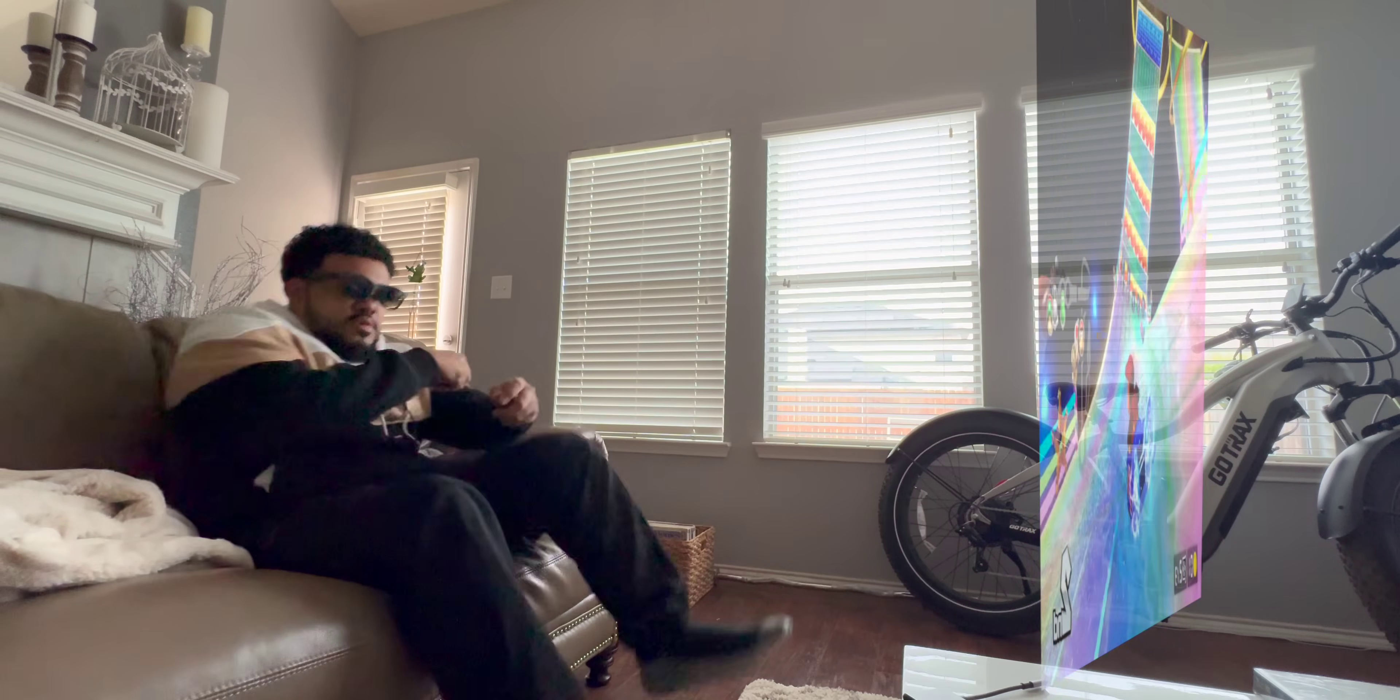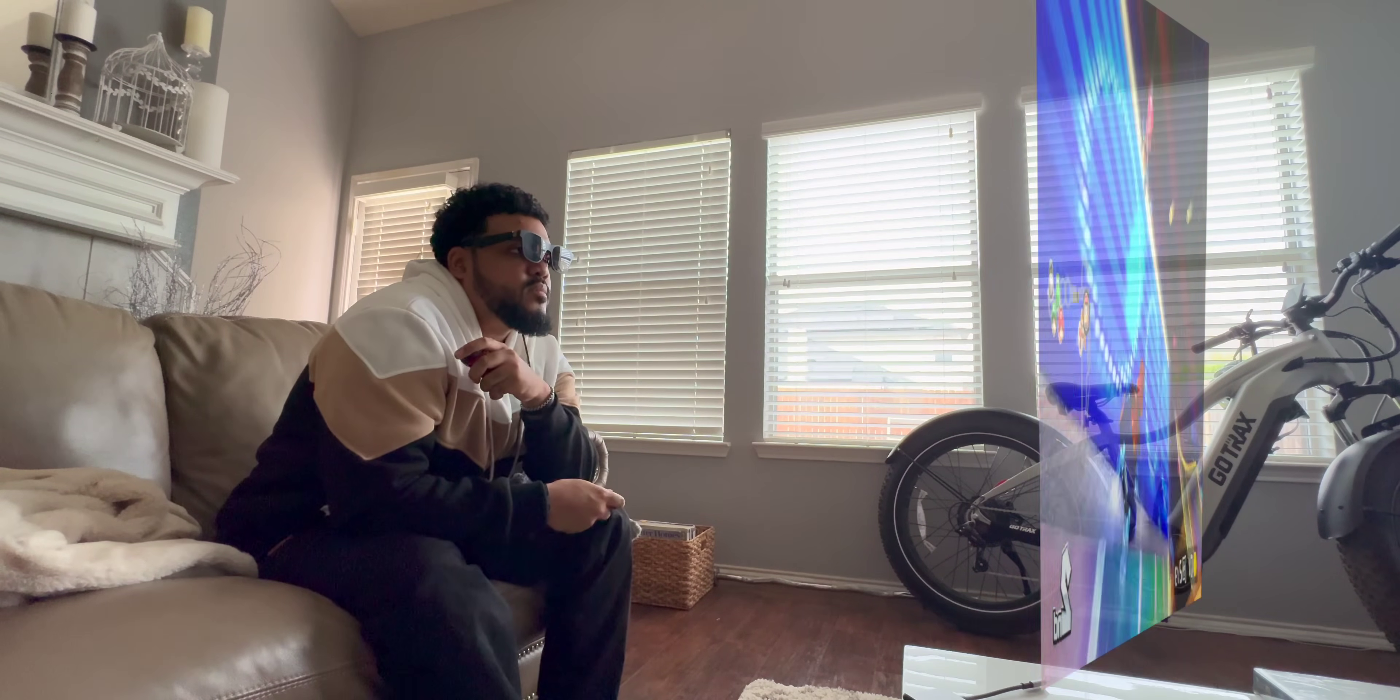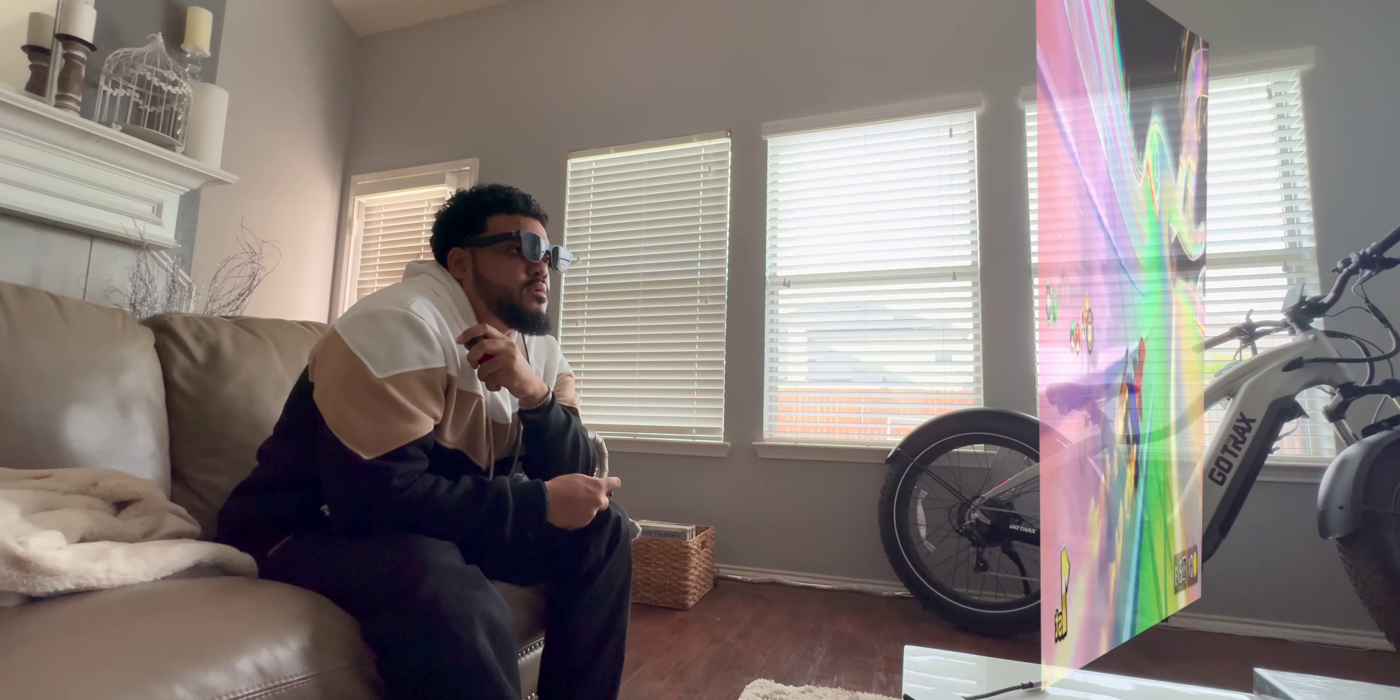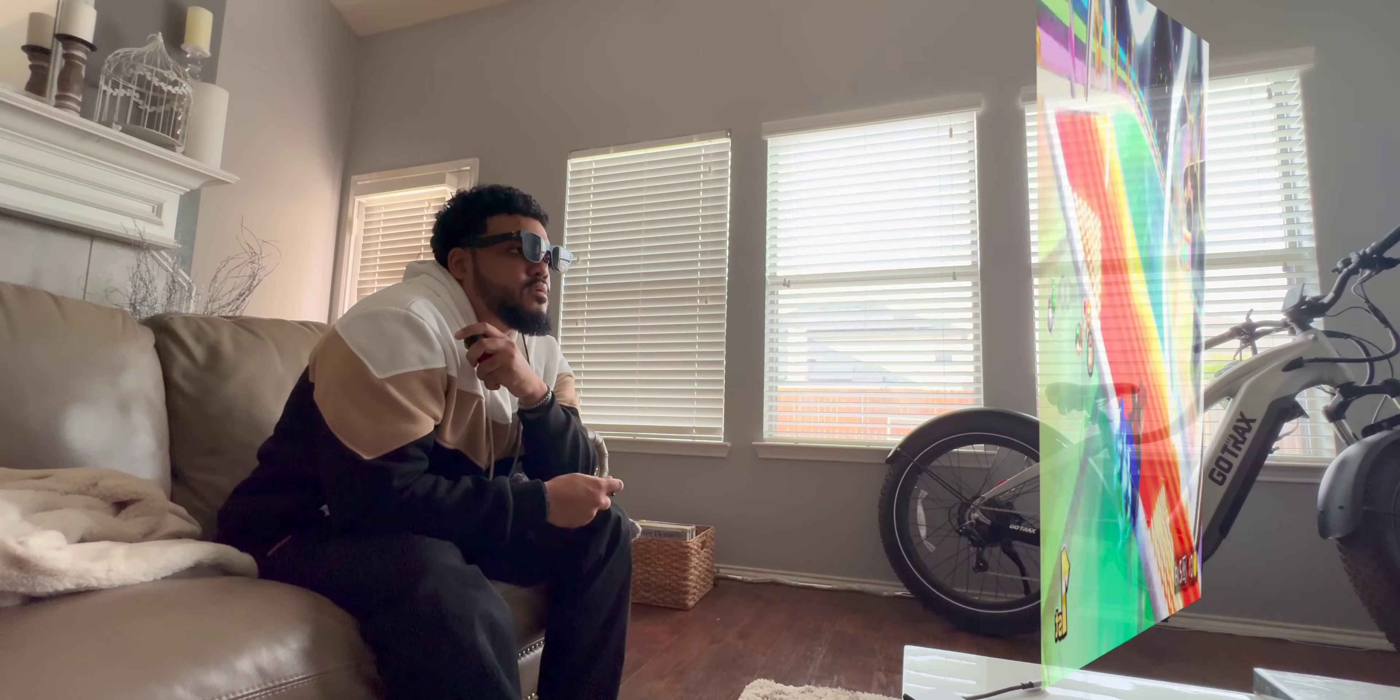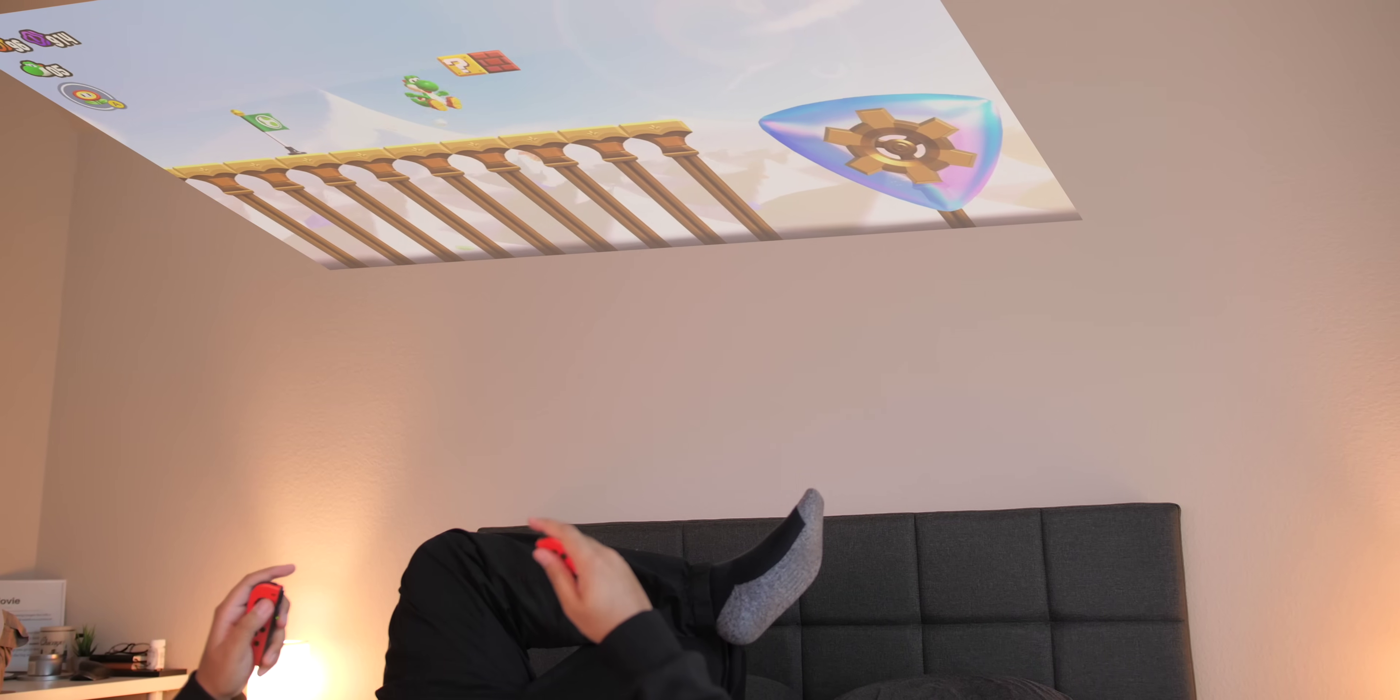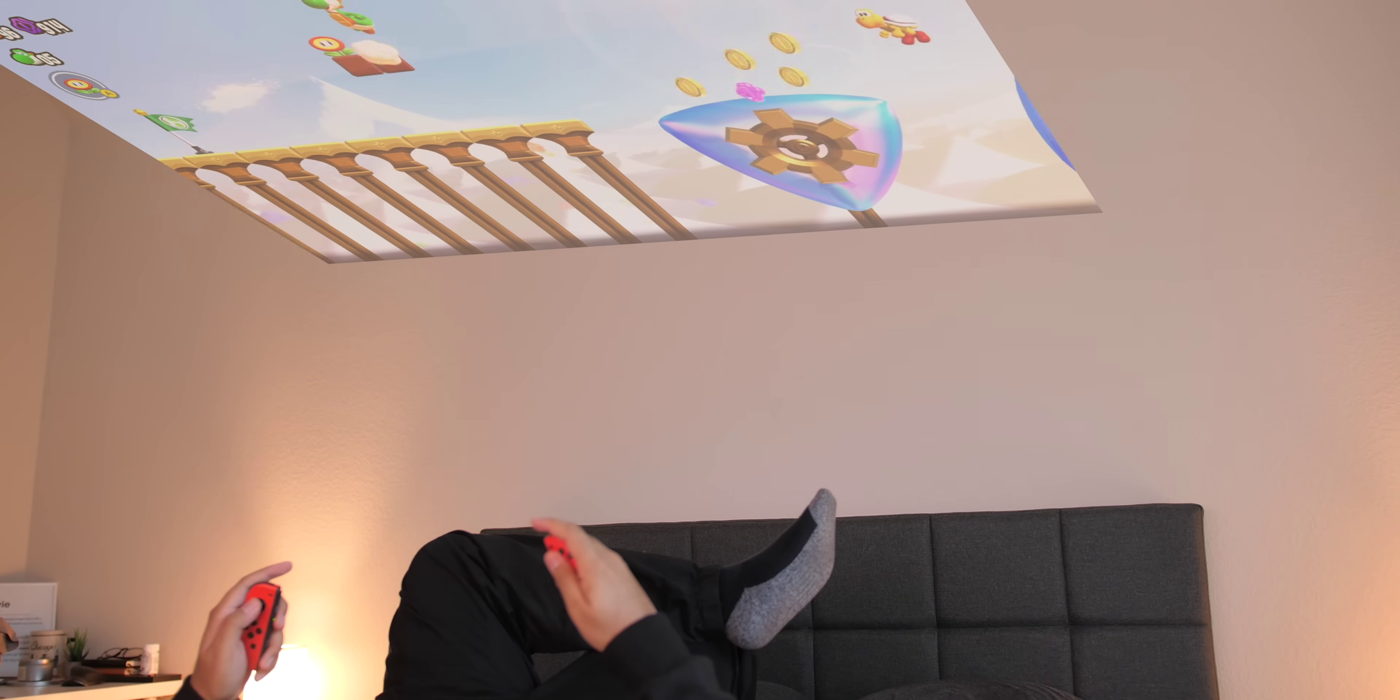It's seamless, the image looks fantastic, it's bright and colorful, and the latency, or lack thereof, is excellent. This is easily my new favorite way to play the Switch.